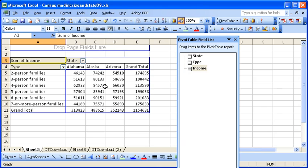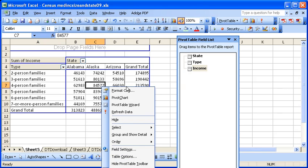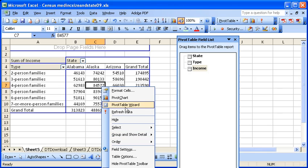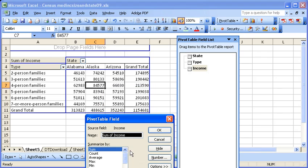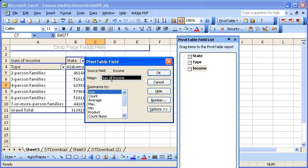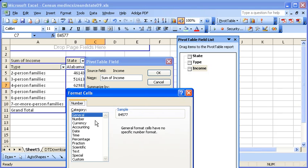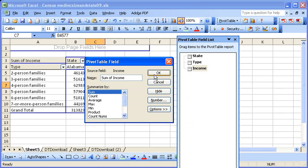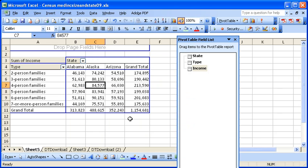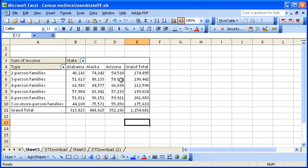You can format this data by clicking the right mouse button and field settings. Here we can see it's summing the income. And if you want to modify what the numbers look like, we'll just add a comma. Okay, so here we have our data.